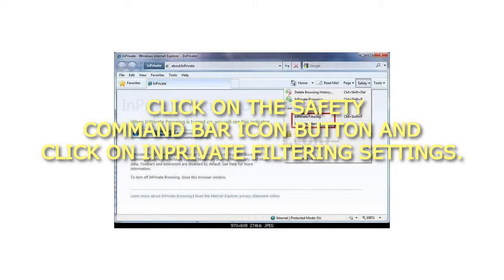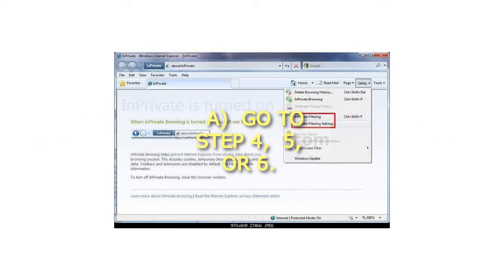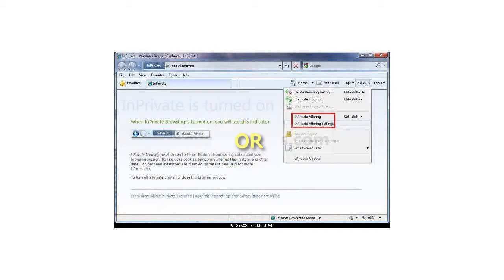Click on the Safety command bar icon button and click on InPrivate Filtering Settings.